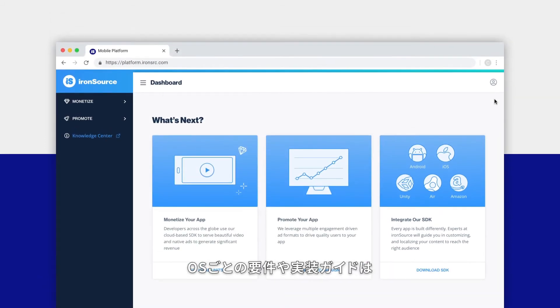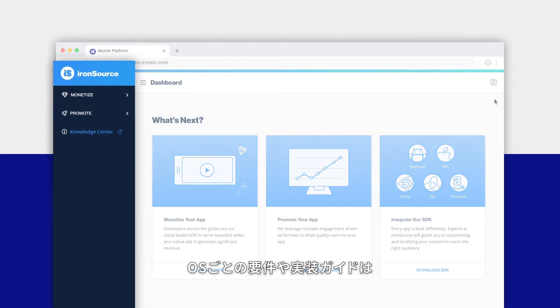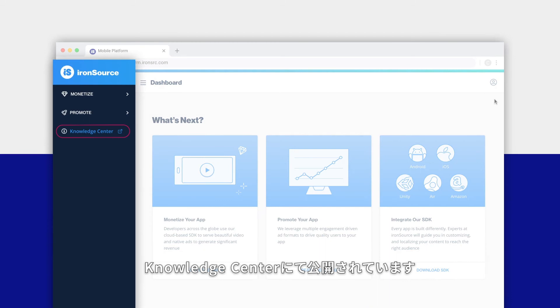Technical documentation for each operating system is available in the ironSource knowledge center.